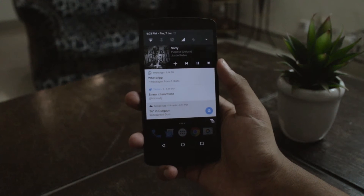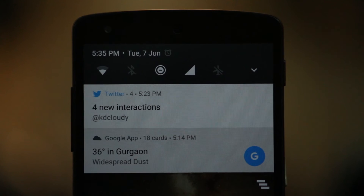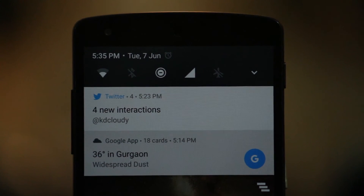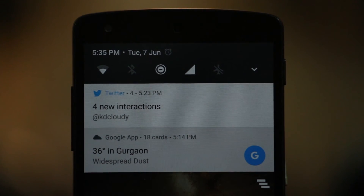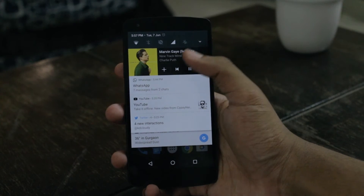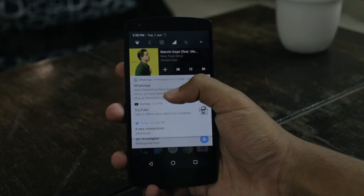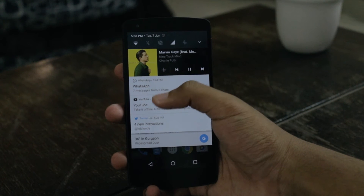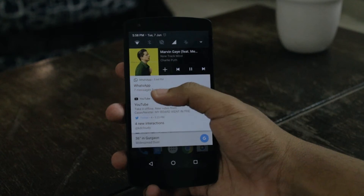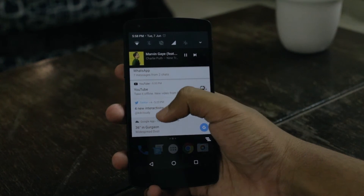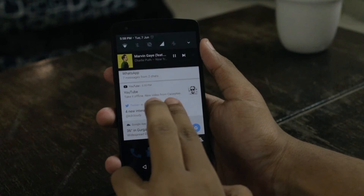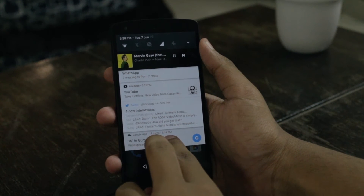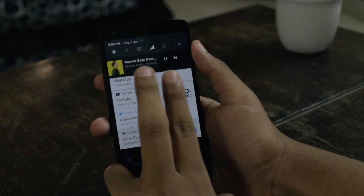Aside from that, there are also a couple more things missing in this module, which I'll be talking about at the end. Next up we have redesigned notifications. These too have a fresh new design which looks really nice, with the flat style and a grey accent, and it just looks really simple and minimalistic.